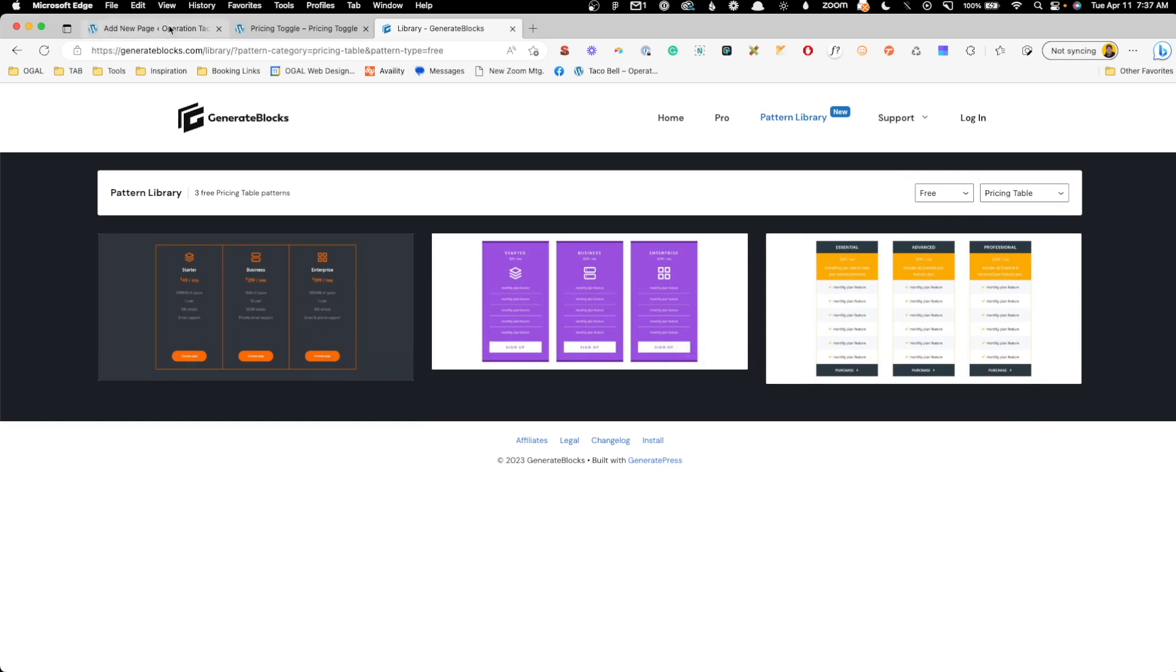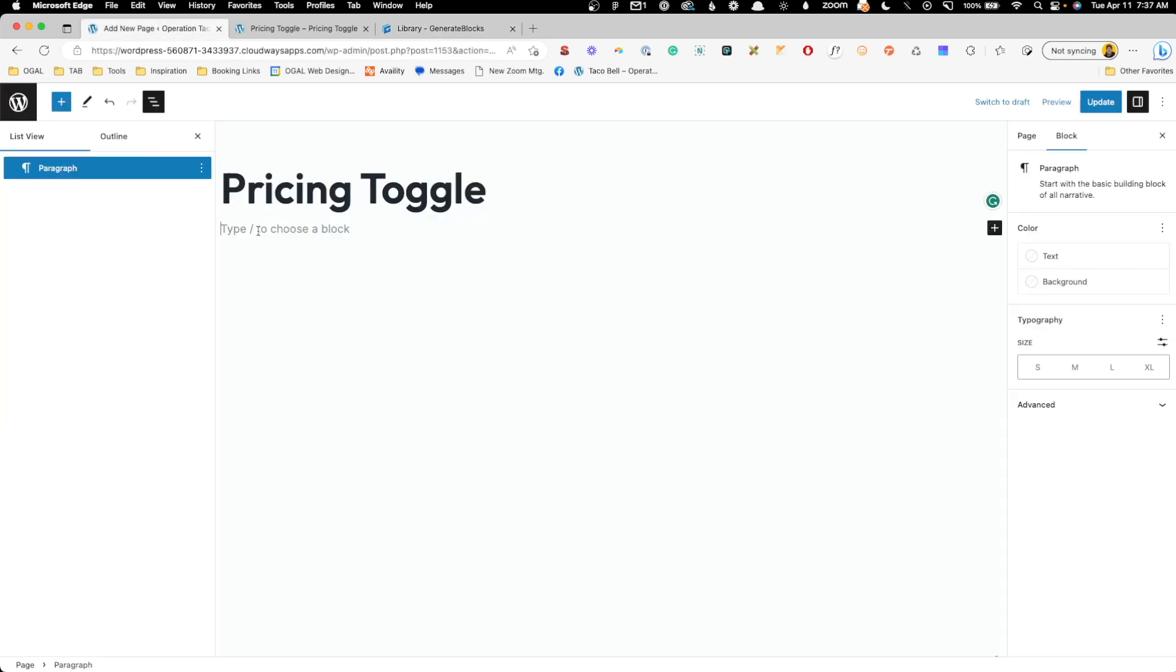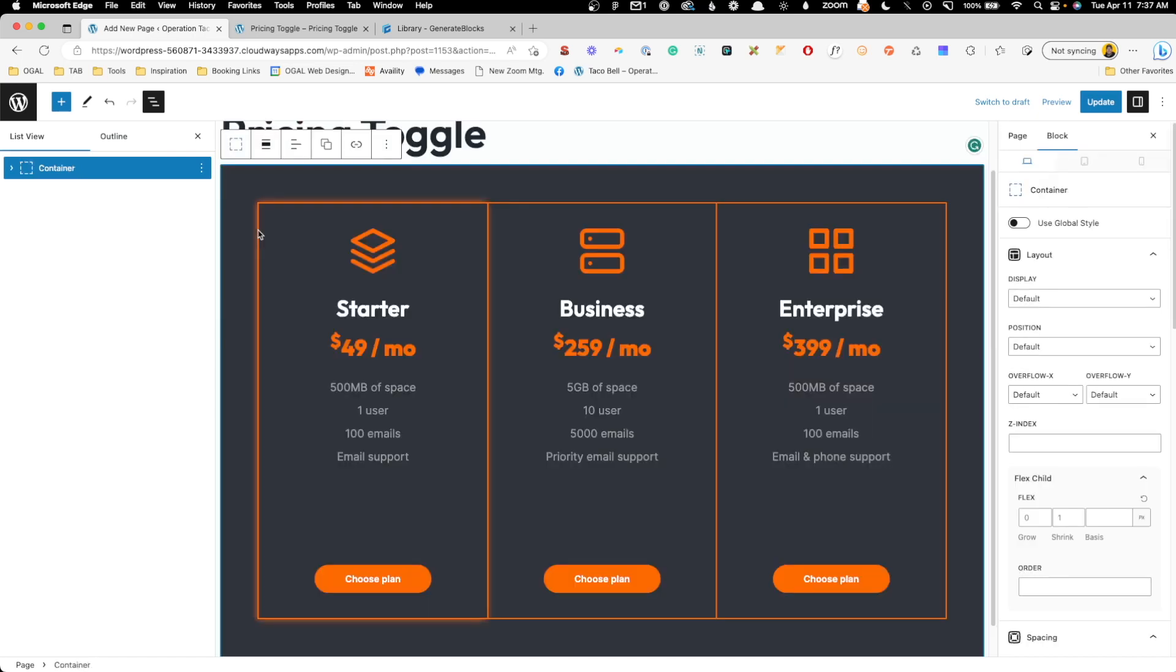We'll hit copy, and I'll go back in here and we'll paste this in. So that'll get us a good starting point, so we can go ahead and build this out without having to fumble through everything it would take to set up these tables.